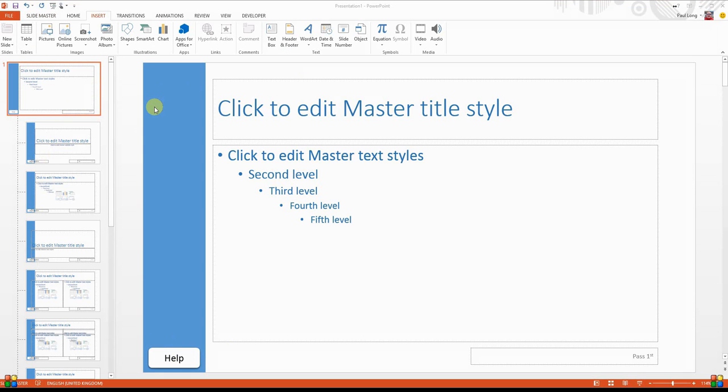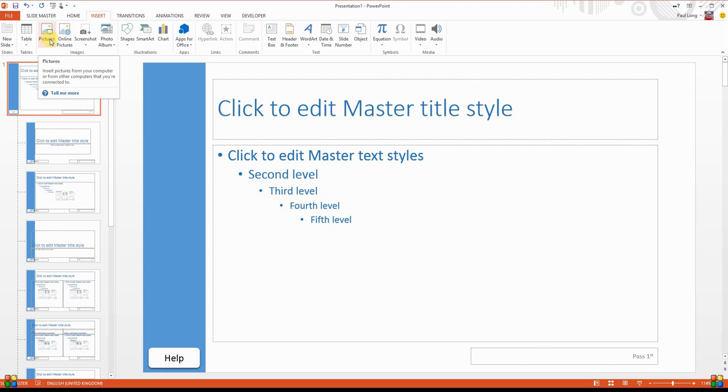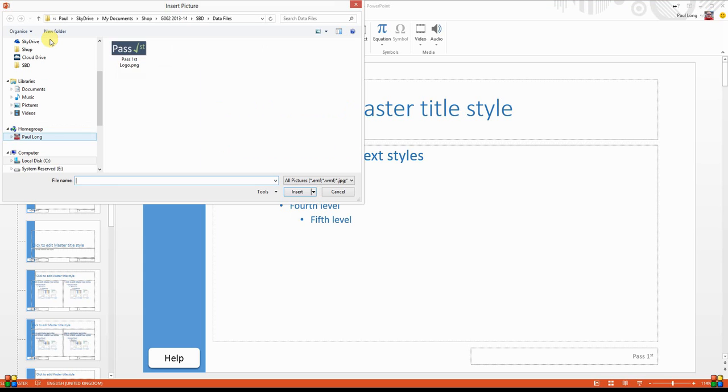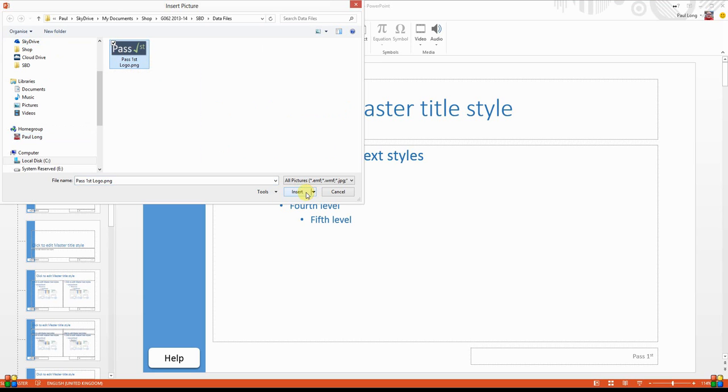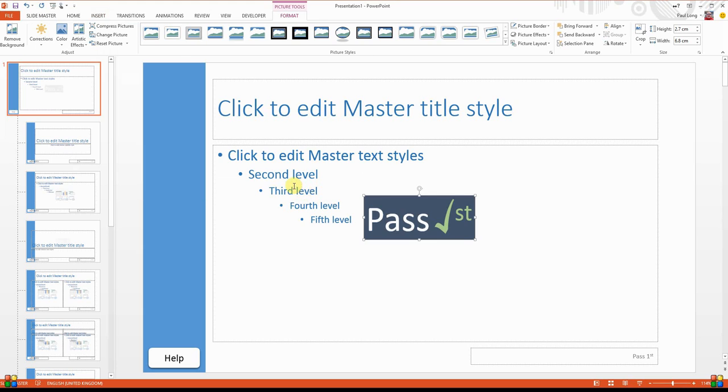Final thing to do to our master slide that is going to apply to all of the layouts that are going to be used within this presentation is to insert the picture. So here we're on the insert ribbon, and if we click on pictures, now I've got the logo here. I've stored it in a folder. You will need to navigate through your folder structure to find that picture, of course. Click on insert,